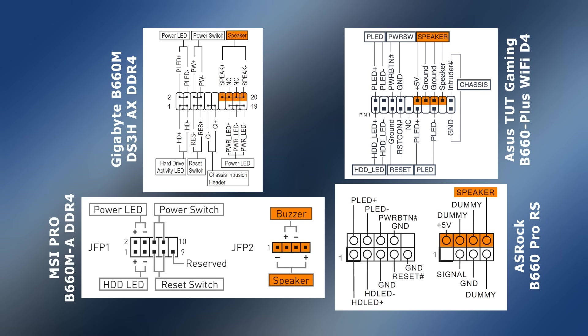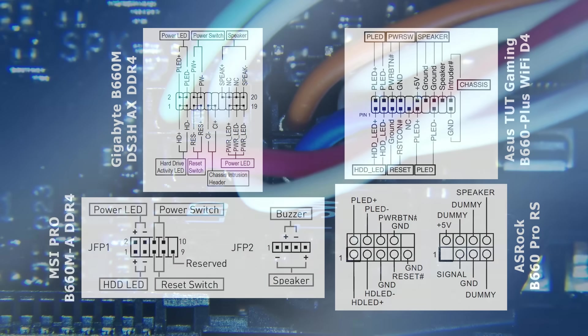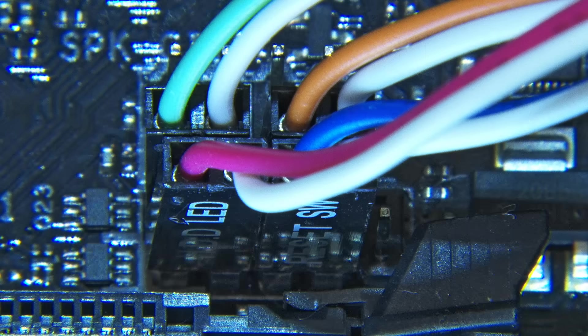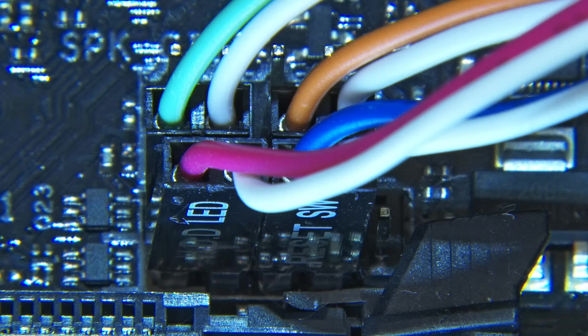As this hopefully makes clear, whilst there is some level of standardisation, you will always need to check the pin out for a particular motherboard before wiring its front panel connectors.